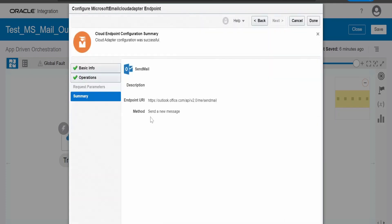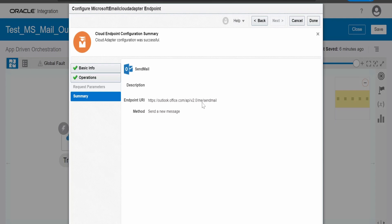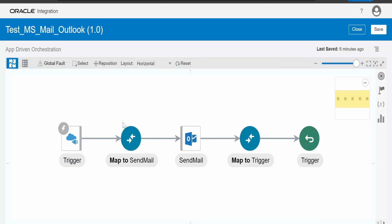If you click on next, here you will get the endpoint what Oracle uses for building this adapter. As you can see, it is making use of outlook.office.com API version 2 which is deprecated as of now at the time of recording this video by Microsoft.